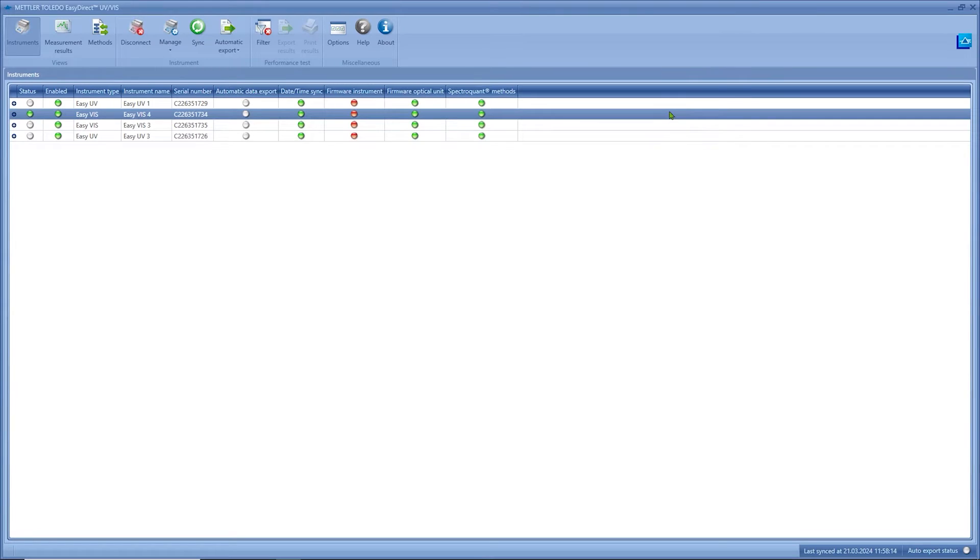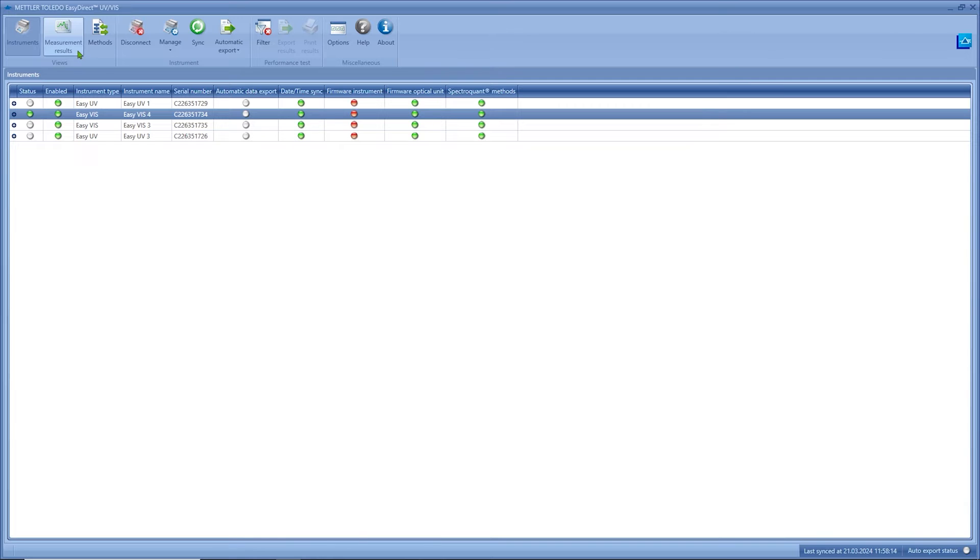Let's start with a quick introduction to the EZ Direct UV-VIS software itself. We have three main views: instruments, measurement results, and methods.